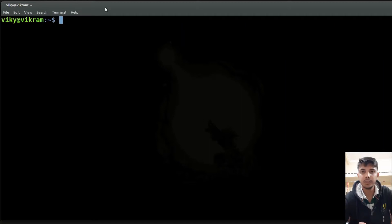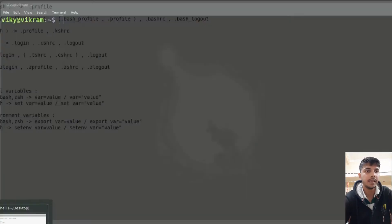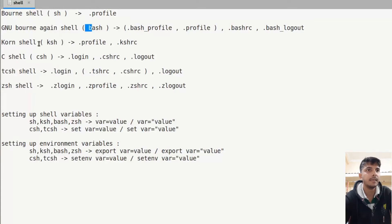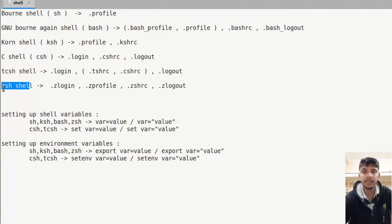Bash is the most widely available shell that is used. Other than bash, there are also other shells: the Bourne shell, GNU Bourne Again Shell which is bash, then Korn shell, C shell, tcsh shell, zsh shell, and other shell programs.